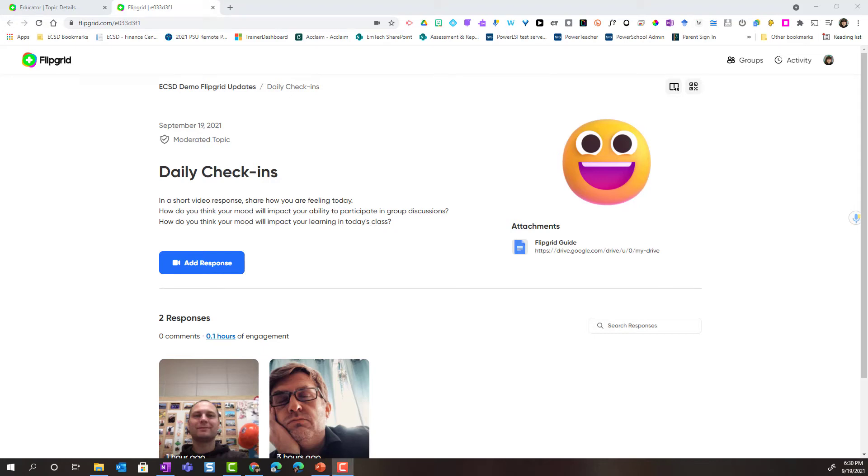Hello everyone, Christine McKee here from the Emerging Technology team. Let's take a closer look at how a student can record a basic response to a topic in Flipgrid.